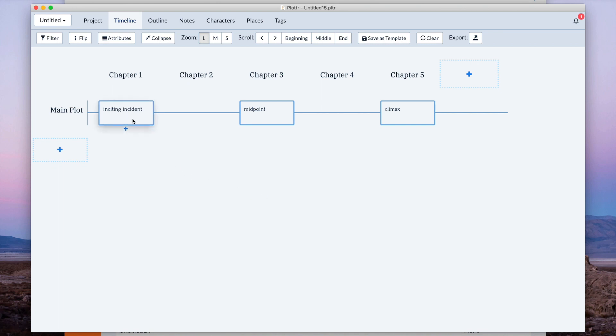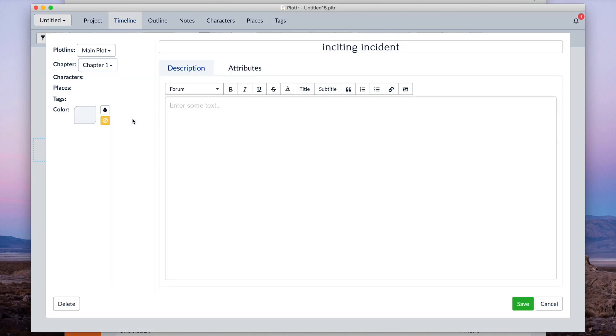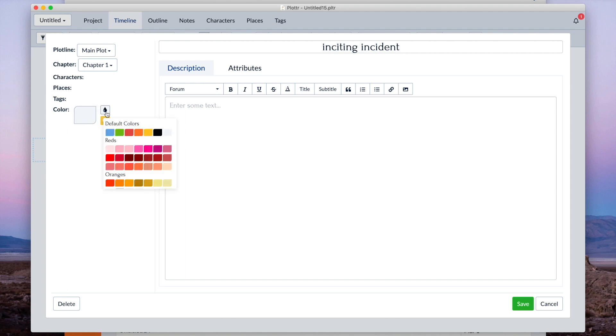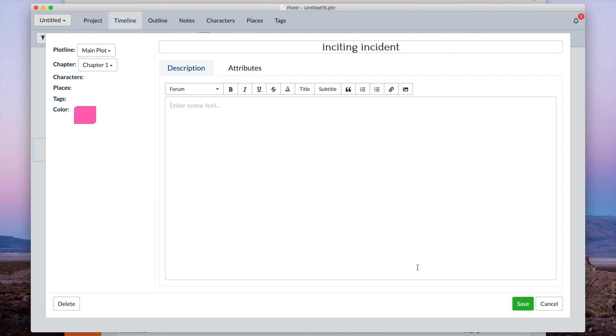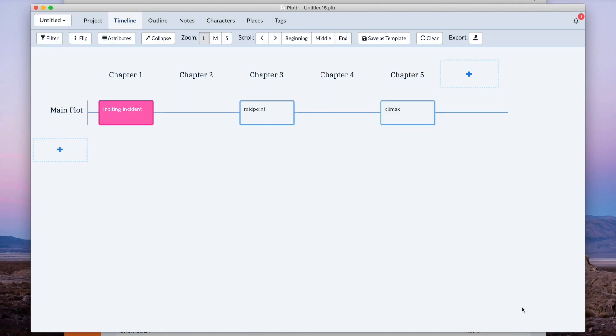So if you click into a card, you can see what color it is, and you can change the color. Let's give it a nice color there. And when you do, that card is now that color.